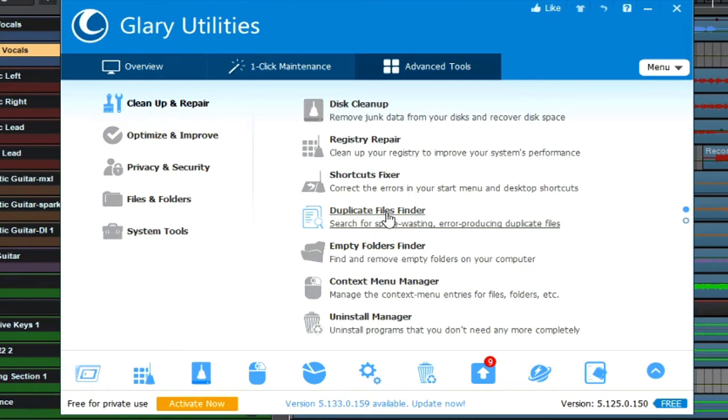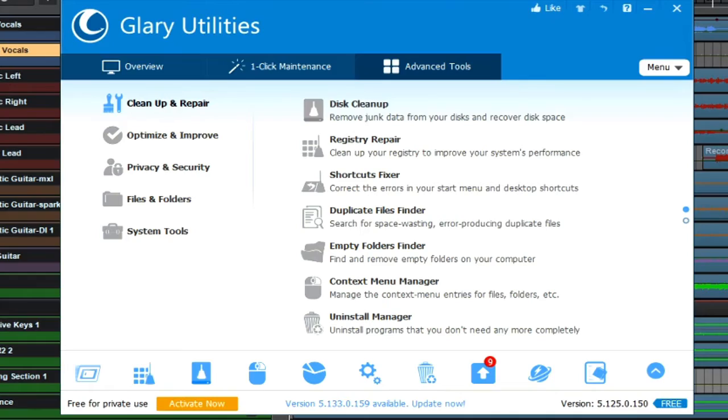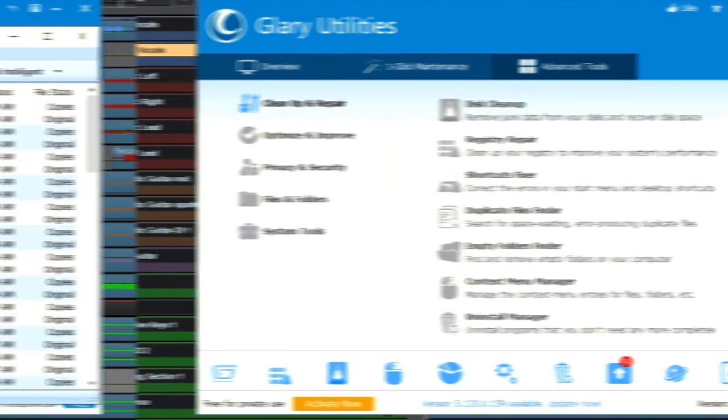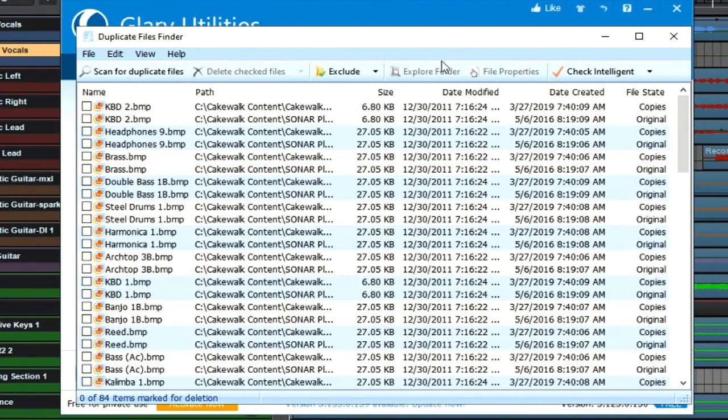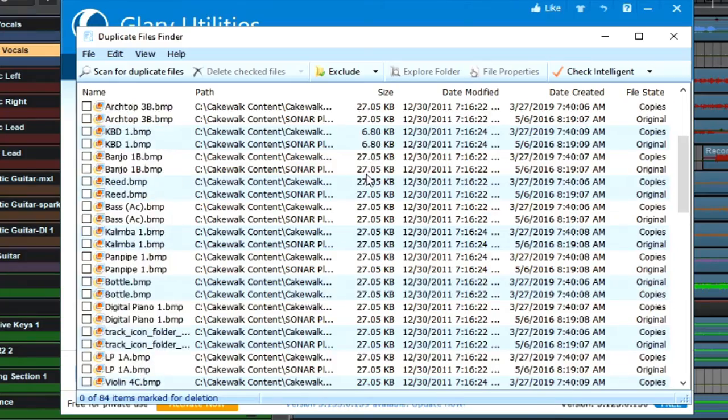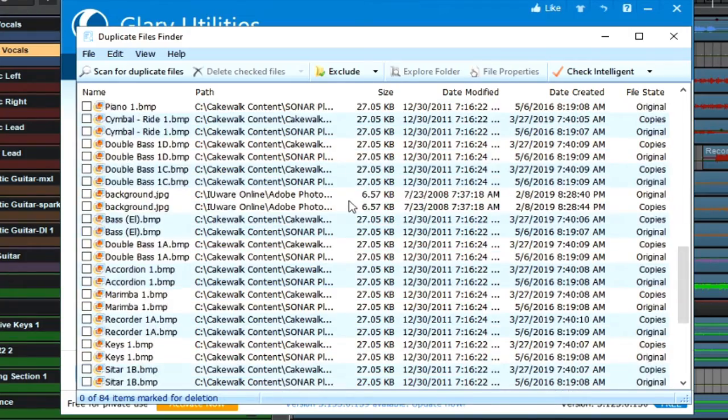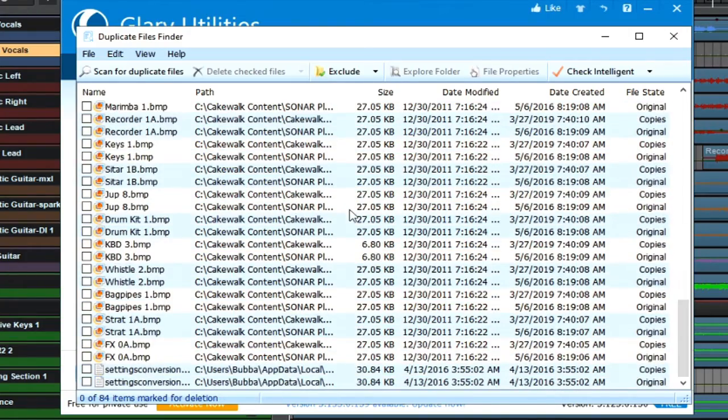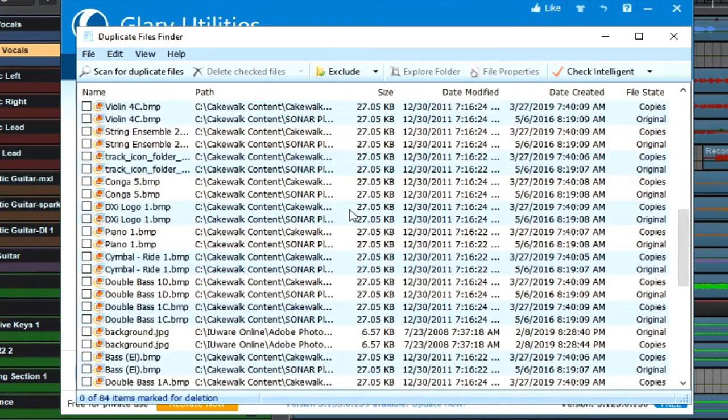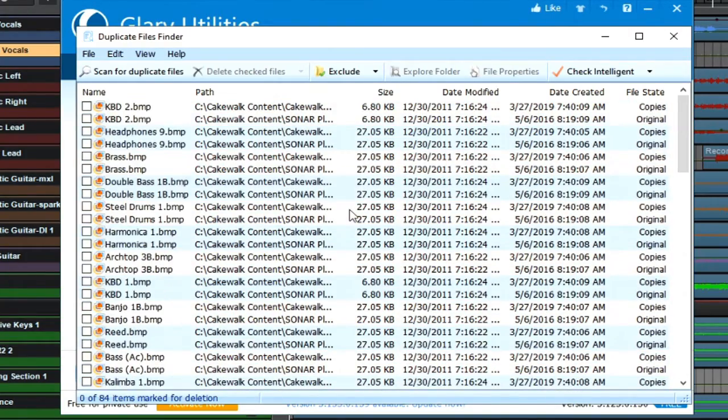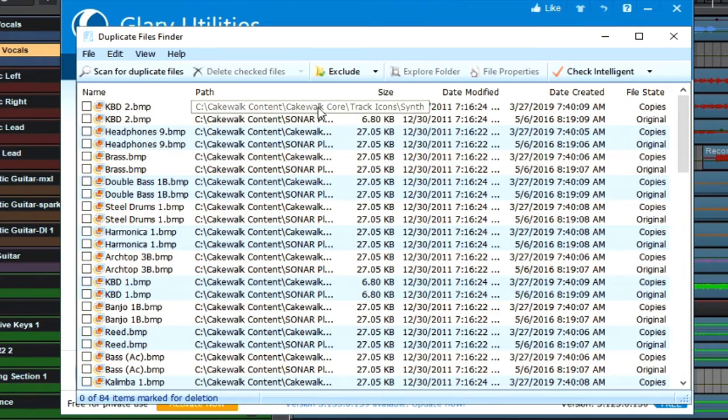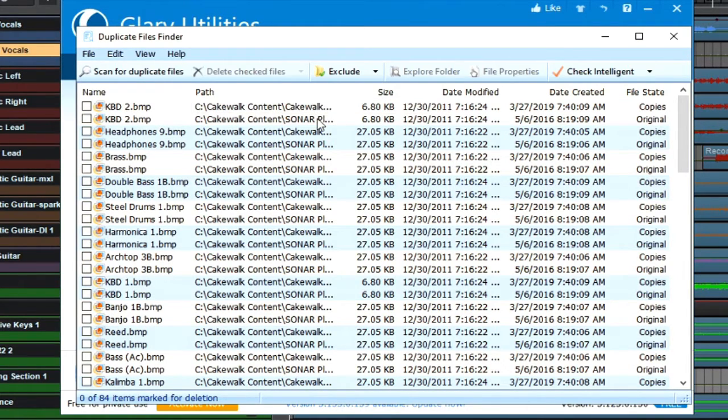Here are all the files that have been duplicated on my hard drive, and as you can see, a majority of them are actually tied to the Cakewalk Core, which is the new Cakewalk by BandLab, and the SONAR Platinum.